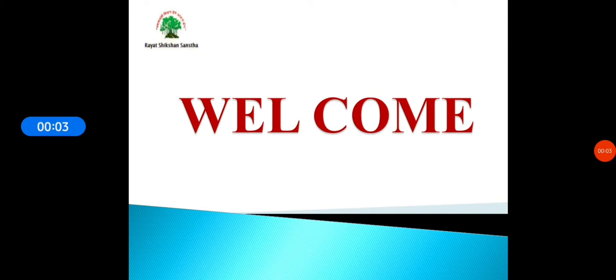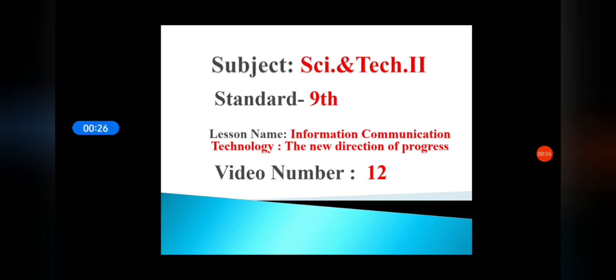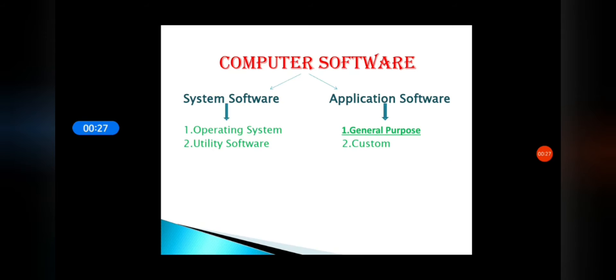Welcome students, today we are going to learn subject Science and Technology Part 2 of Standard 9th, lesson named Information Communication Technology: The New Direction of Progress, video number 12. In the previous video we learned about one of the general purpose software, that is Microsoft Word Processor. So let's continue learning with another general purpose software, that is Microsoft Excel.